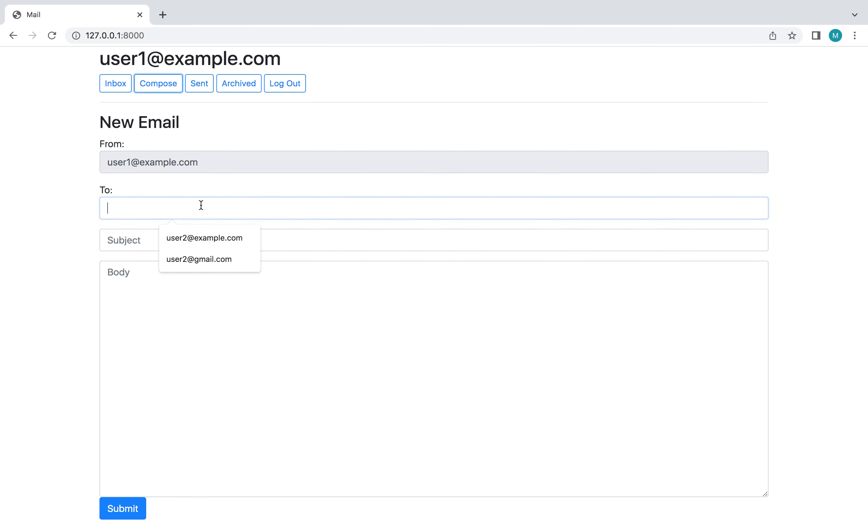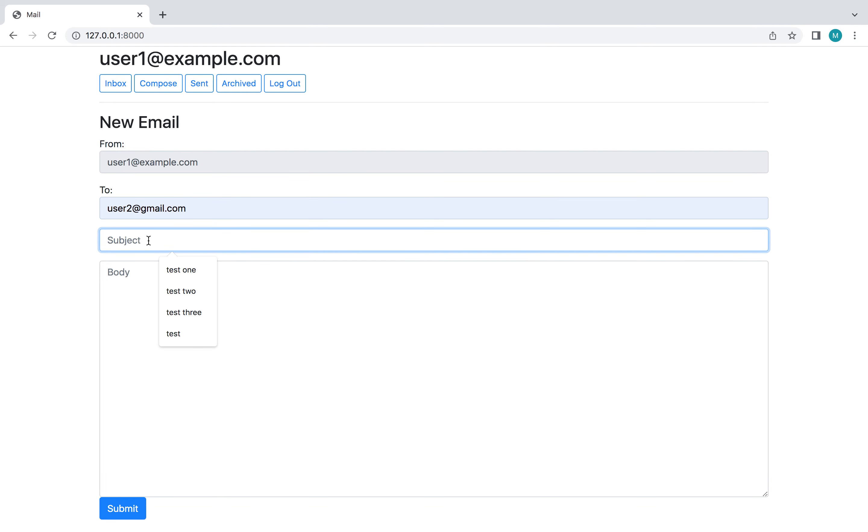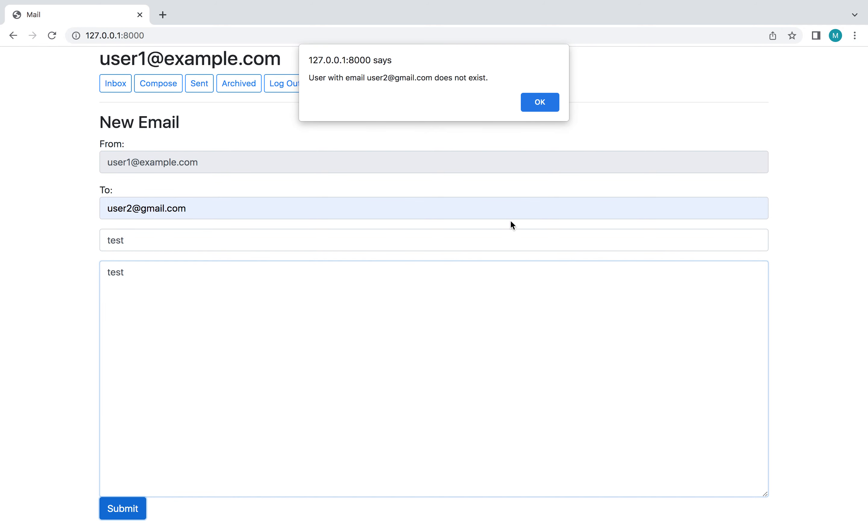And I'm going to send a couple more. Yeah, for this one we'll try an invalid email. So this one's at gmail instead of at example. As you can see that username doesn't exist.